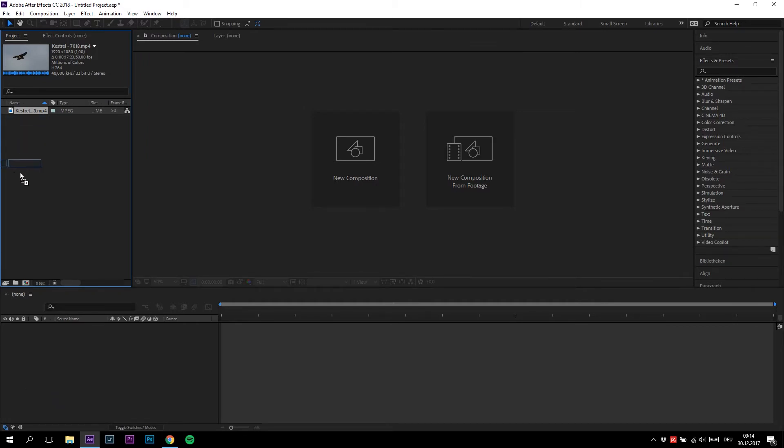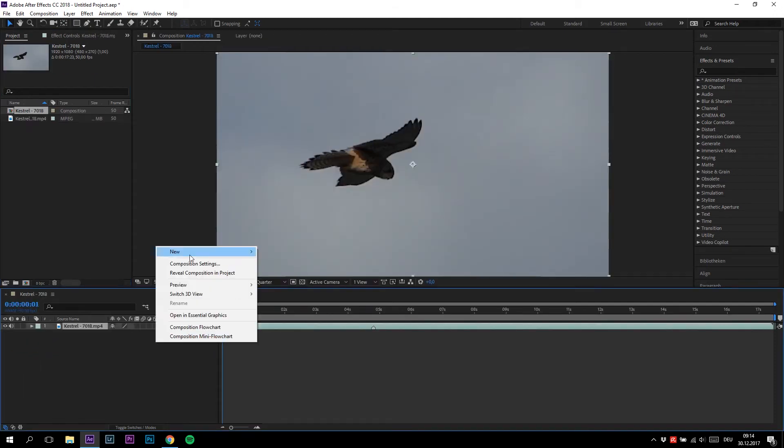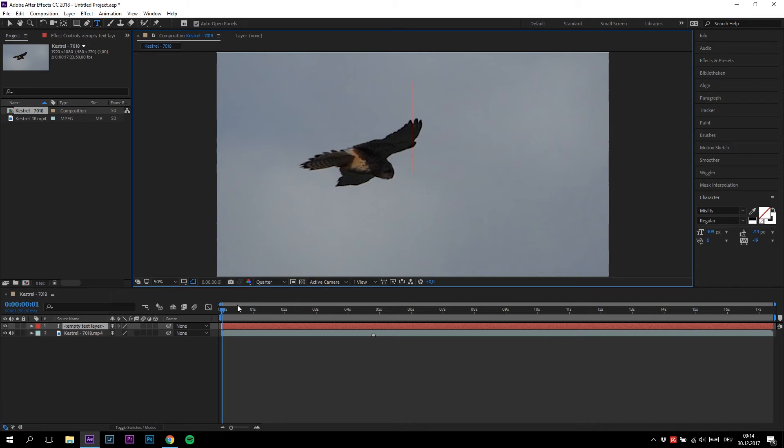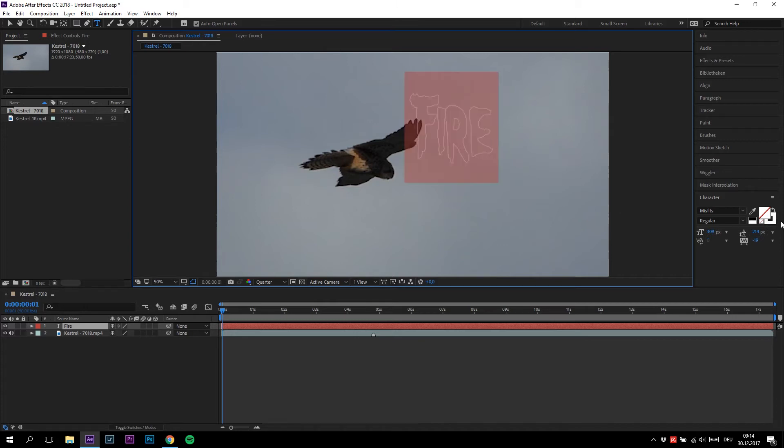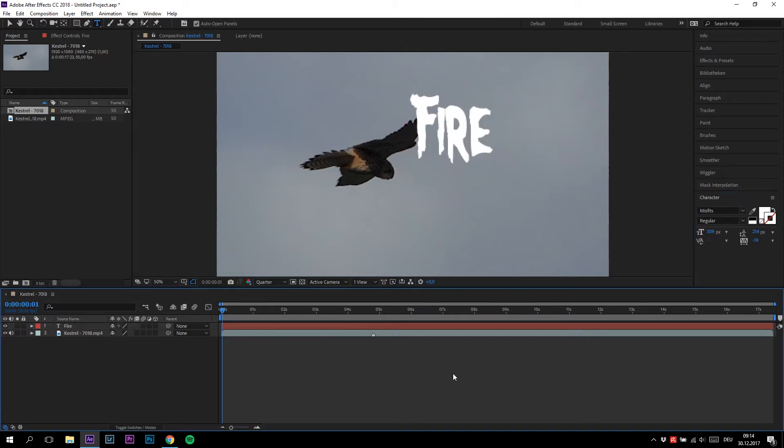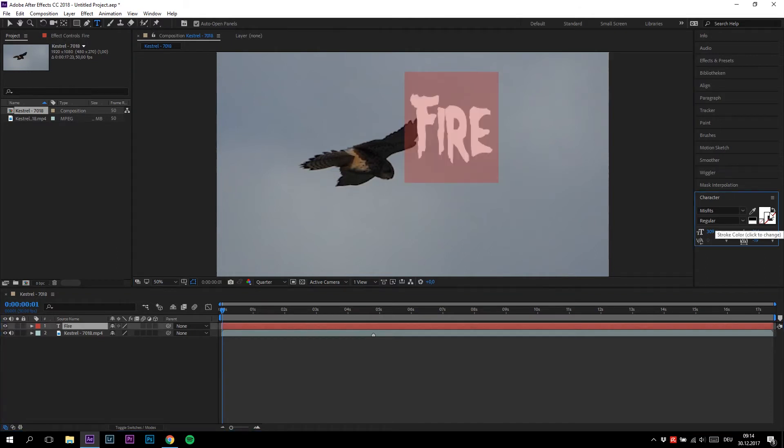Type in anything you want. Your text will probably be filled like that. However, we don't want the text to be filled—we want just to see the outline of it. To do that, just press the swap button right here.